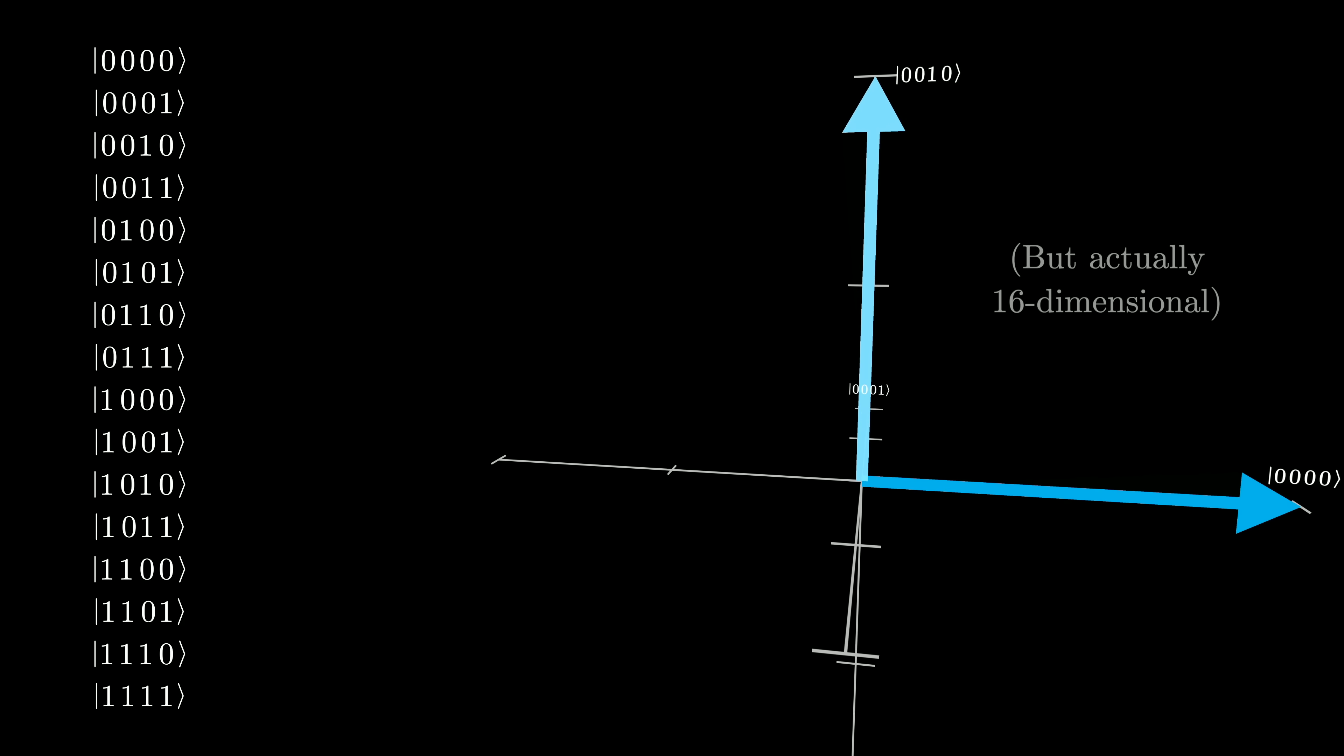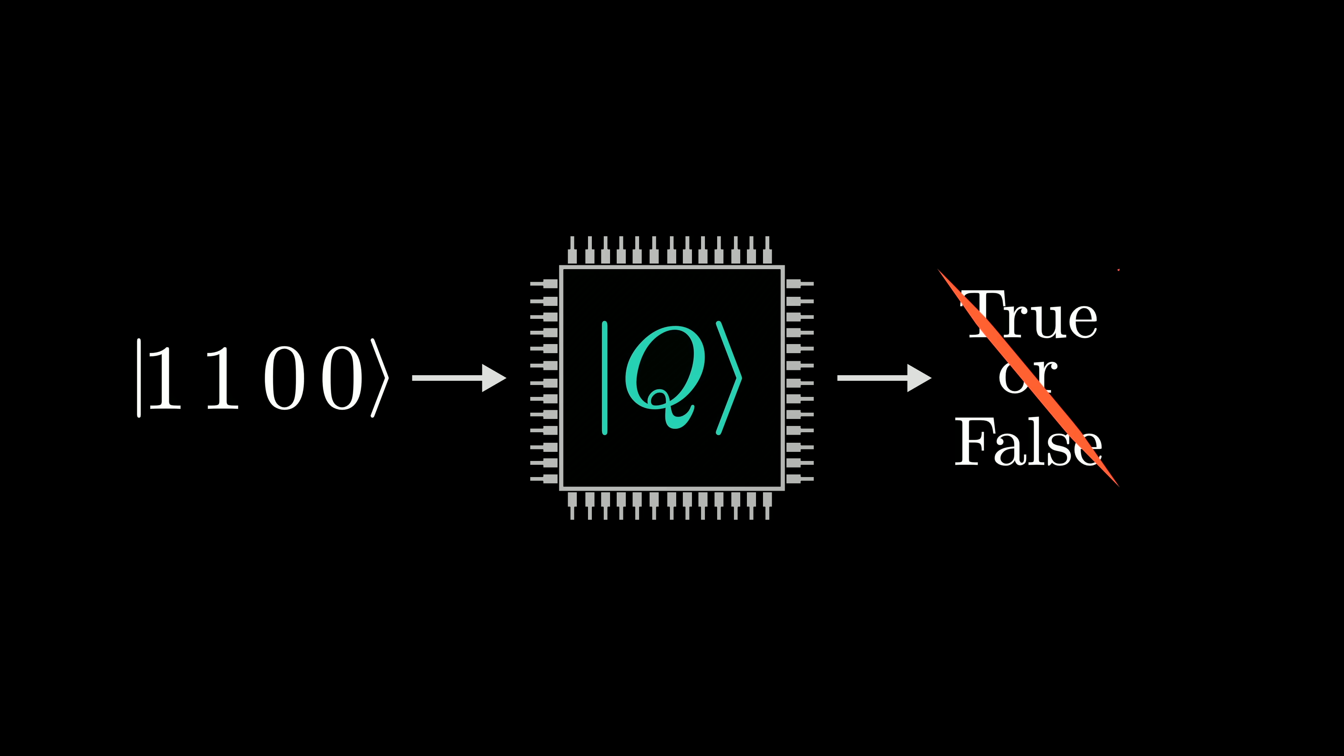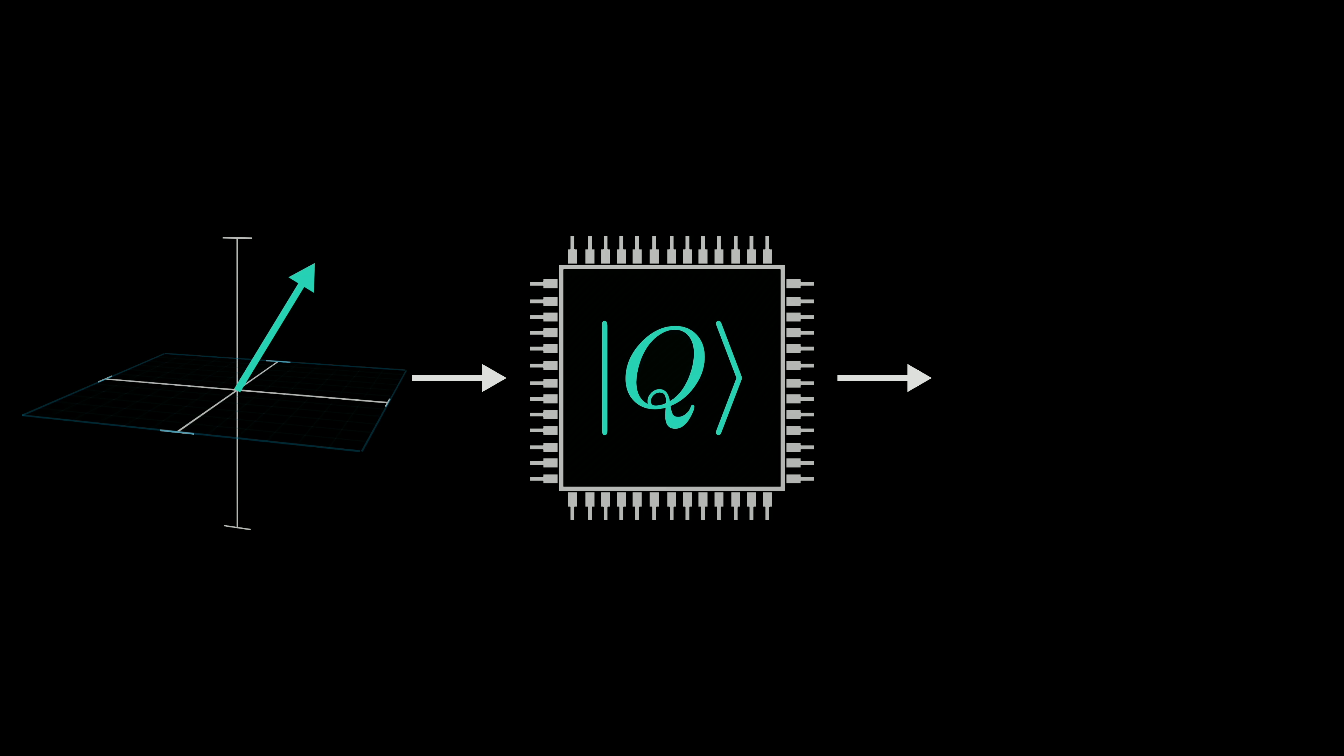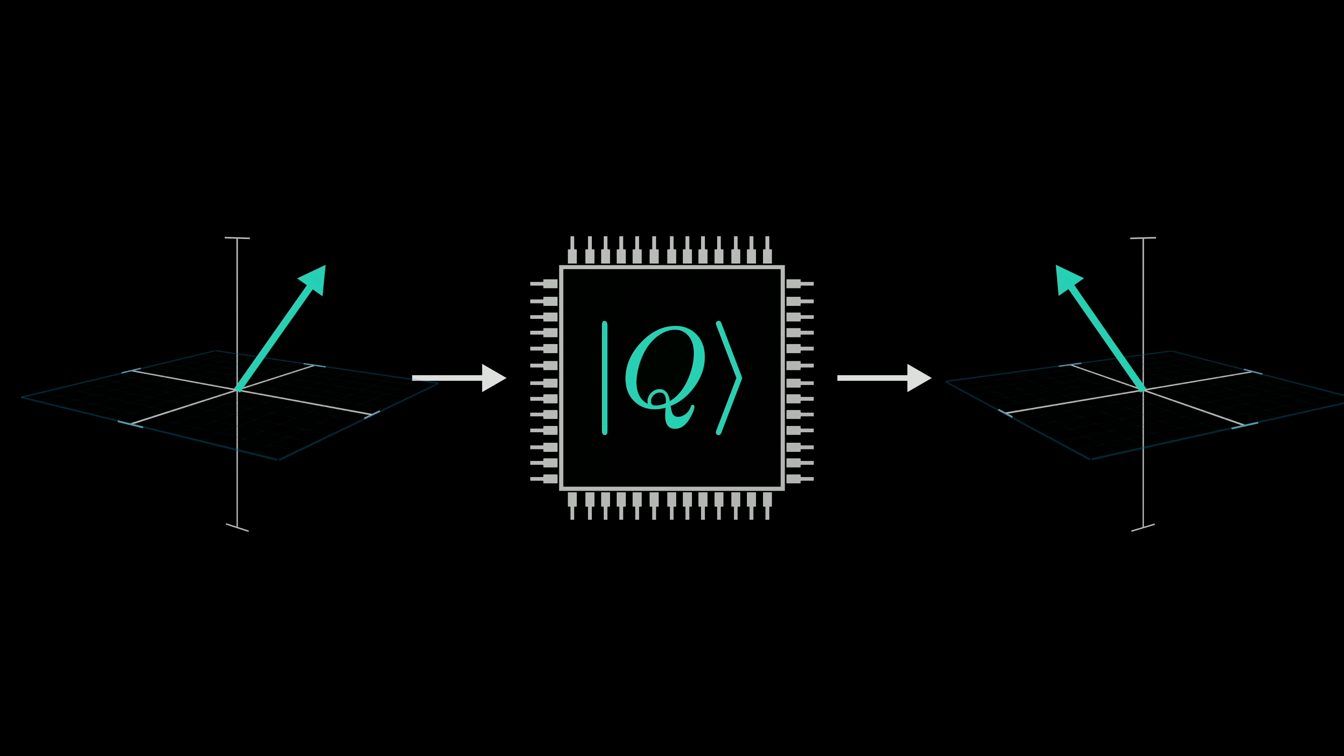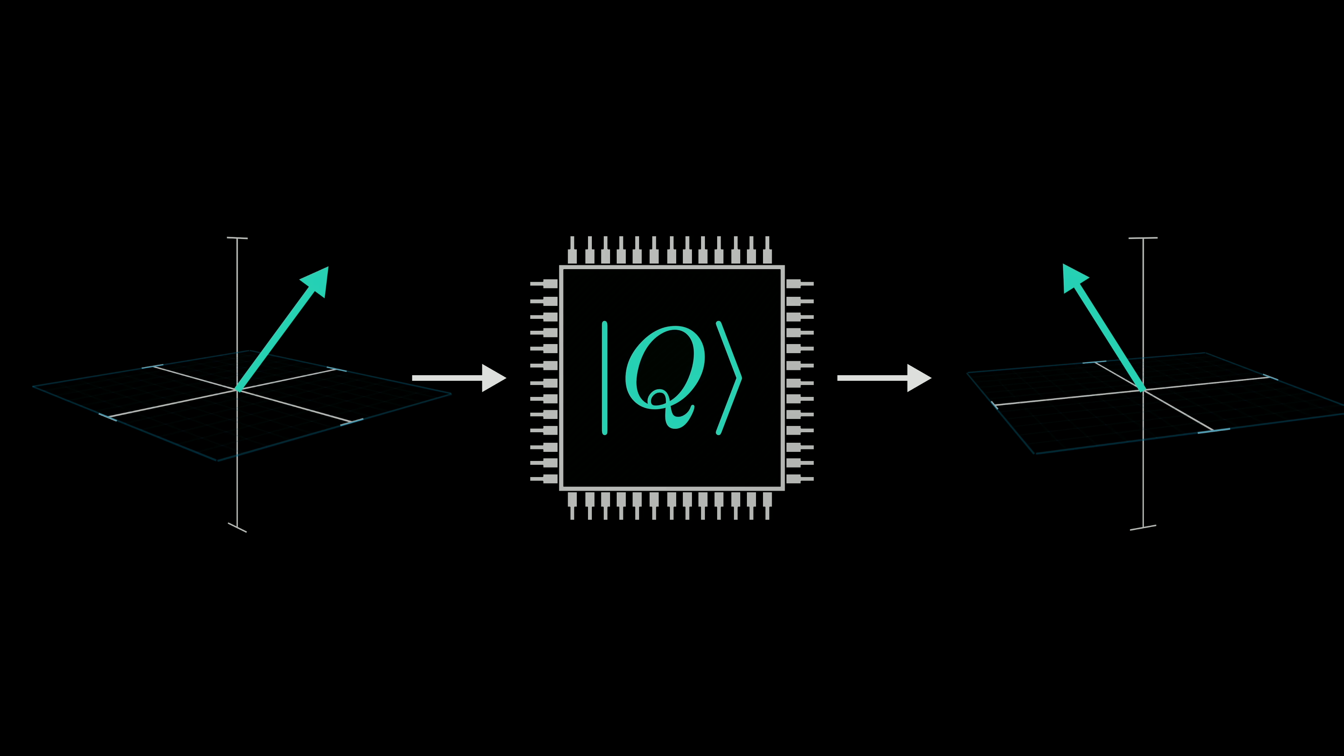Now, operations on a quantum computer don't spit out true or false the way you can see on a classical computer. Instead, they take in a vector and they spit out a new vector, both of which live in the same space. And like I said last video, you often think about them as somehow flipping or rotating the vectors in that space.